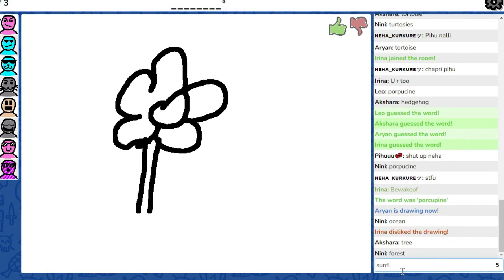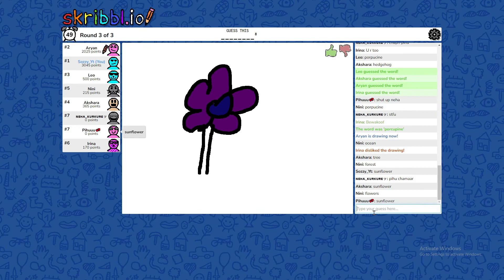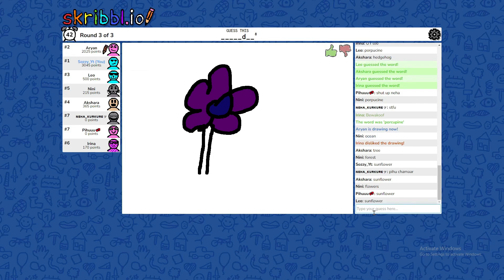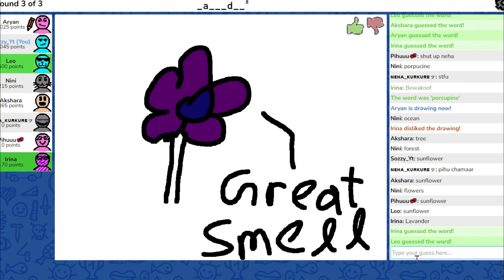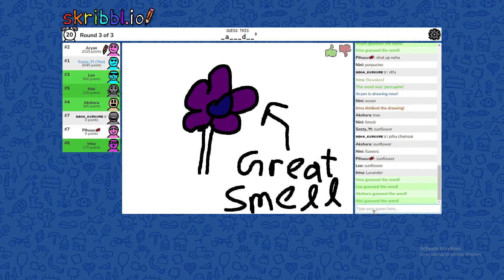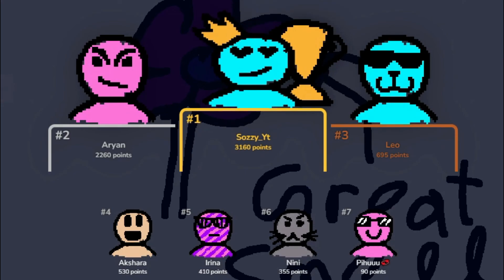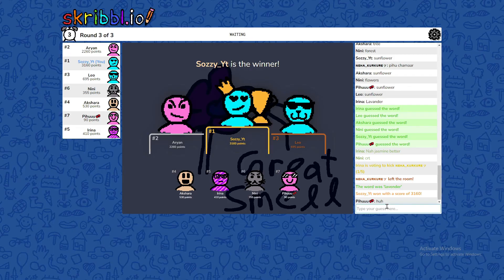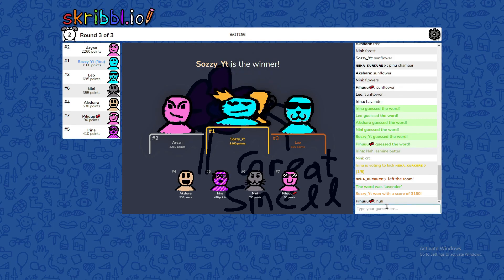Sunflower. No. Purple flower. What is it in Minecraft? What? It's smell. Lavender. And I won. What happened? With 3,160 points.